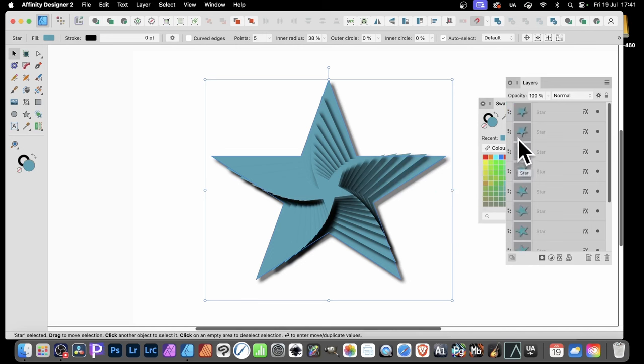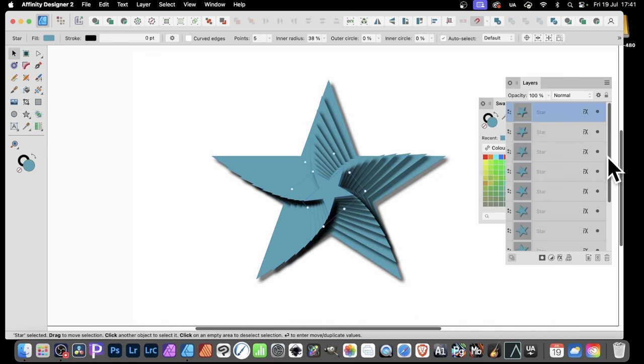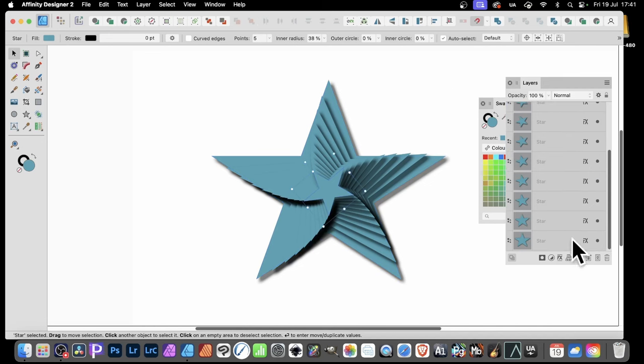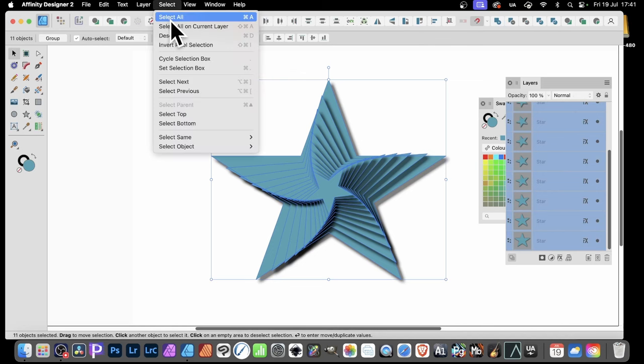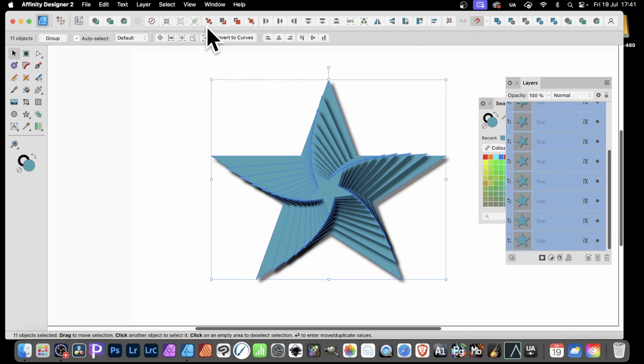To use the knife tool, you need to have the path selected or curve selected. You can of course select them this way. Just simply select them like that. But a great quick option. Go to select and select all on current layer. Just use that and they're all selected.